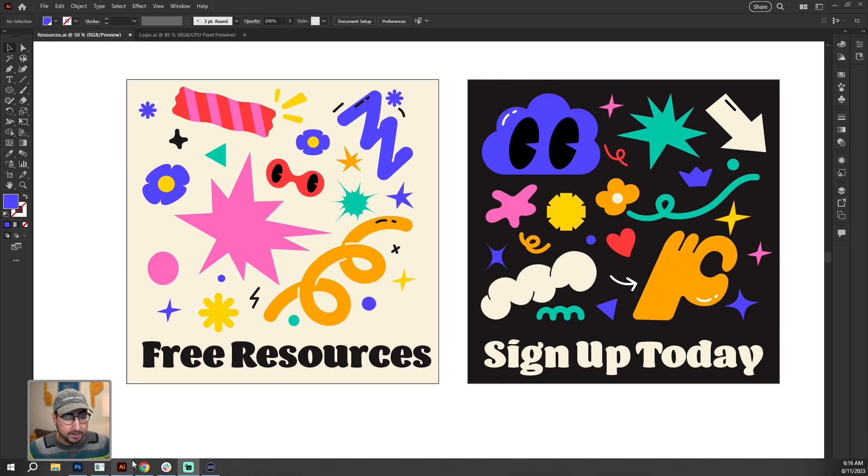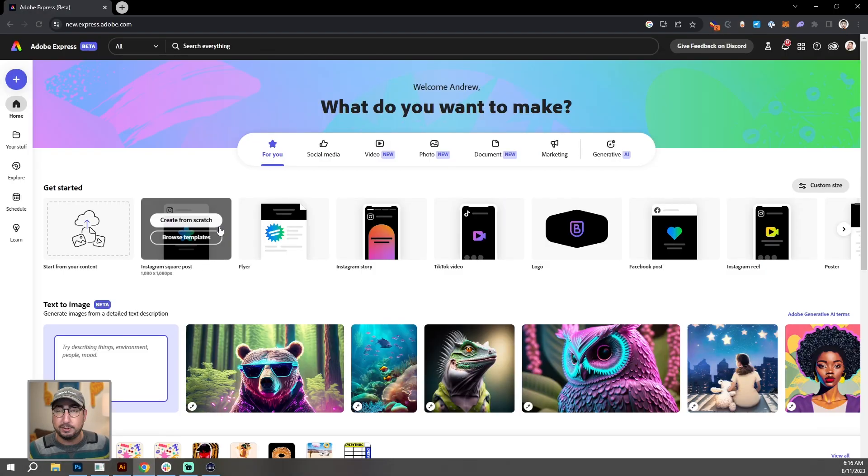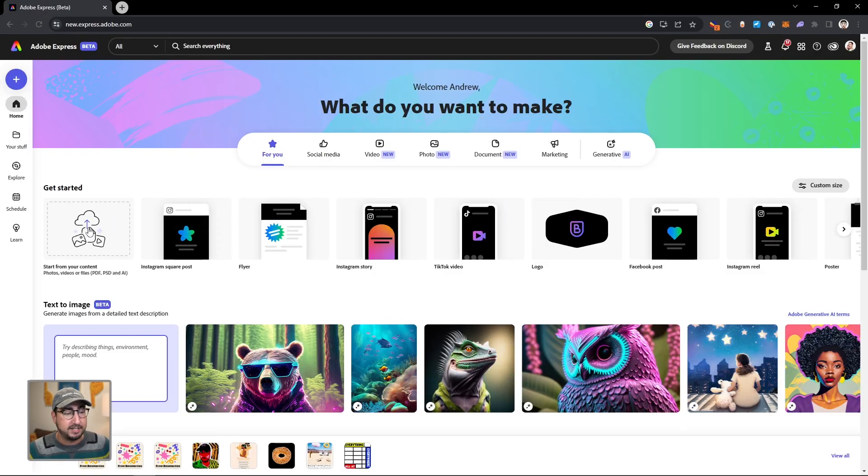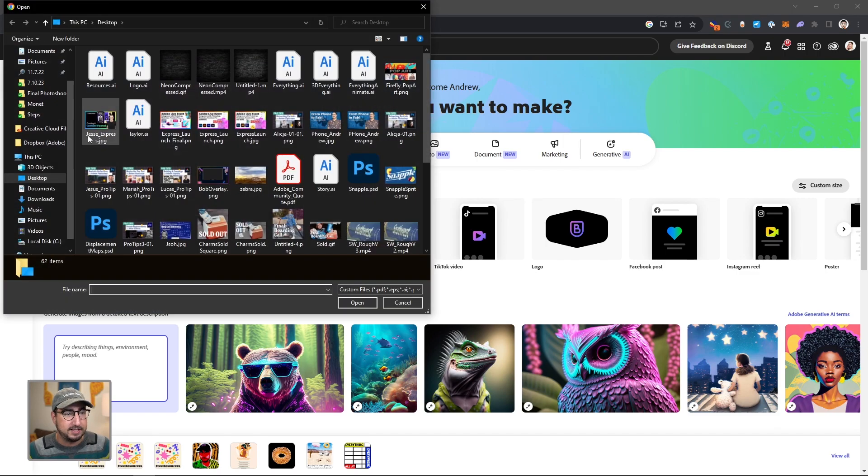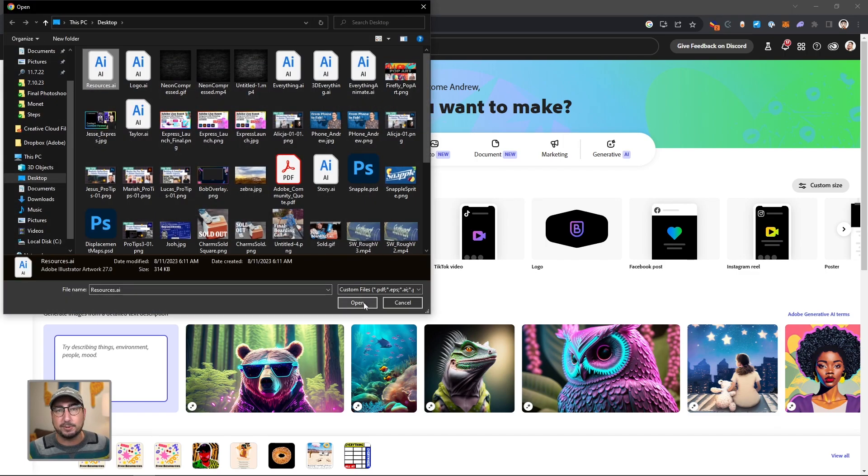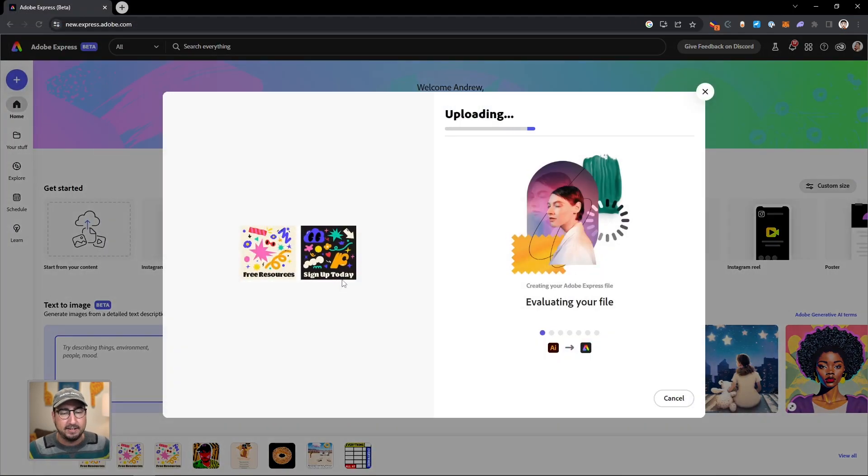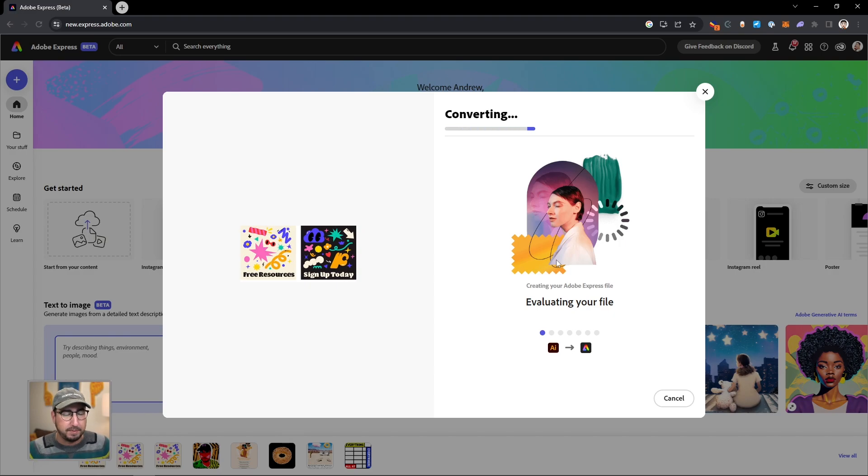And now we're going to hop over into Adobe Express and click on start from your content. When we click on the resources right here, this is our direct Illustrator file. We're going to hit open, and it will convert it to an Express document for me.